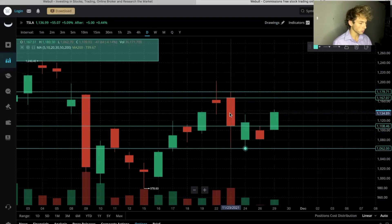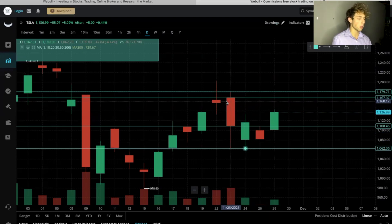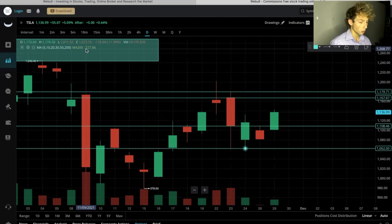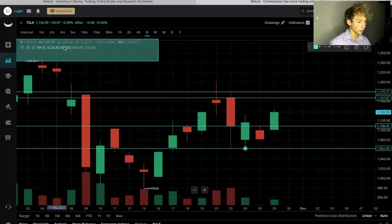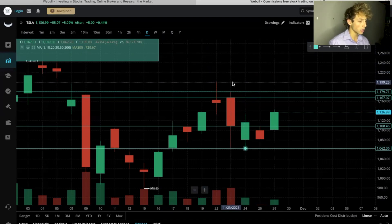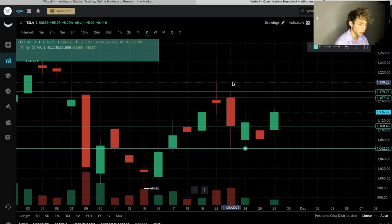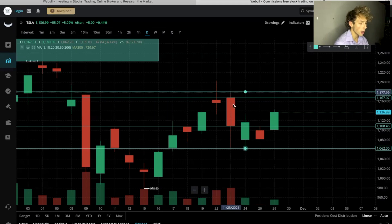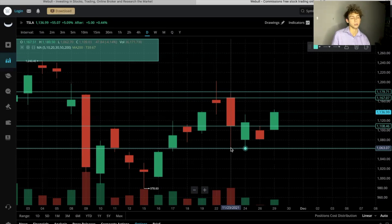Looking at the green shaded box, we're going to find the high of the day and the low of the day. I'll put my mouse on the candle high — that was $1,180.50 — and the low of the day down here was $1,062.70.